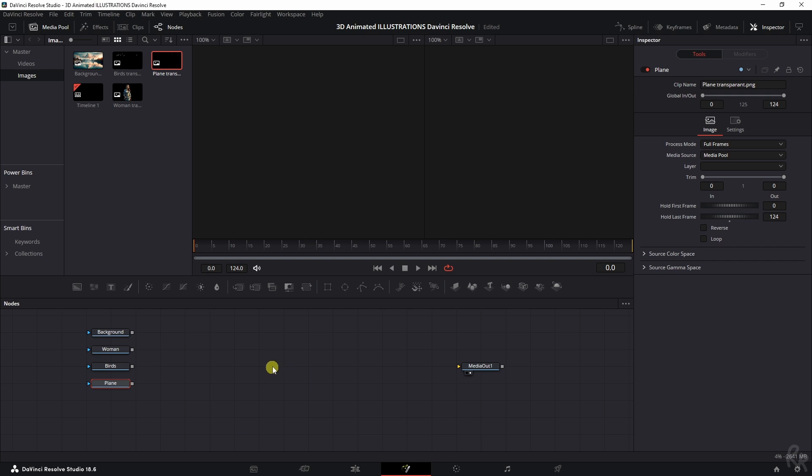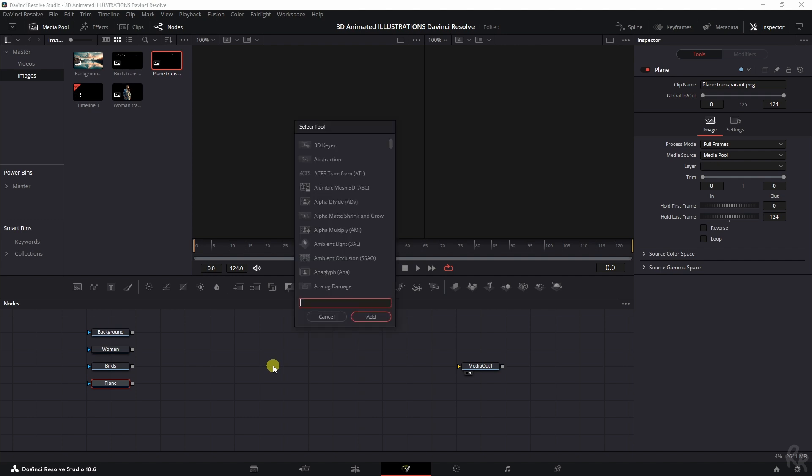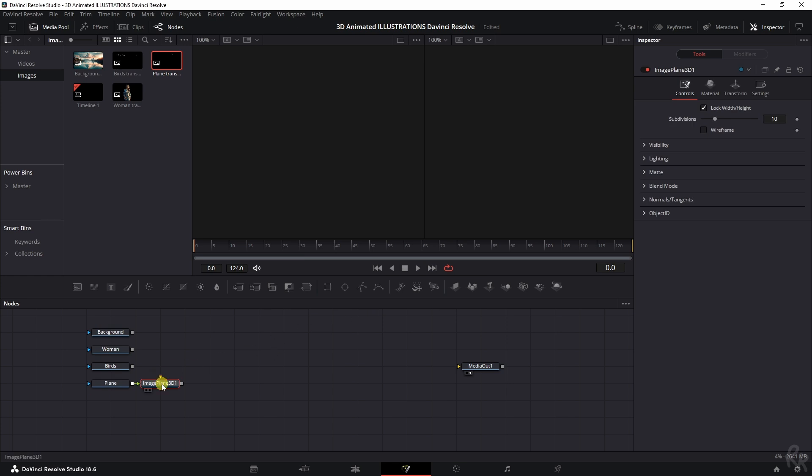Let's start with the image plane 3D and let's search it by clicking shift space bar, image 3D, there we go. I'm going to add it. And rather than, uh-oh, what has happened? It's got connected already, but I don't want that.